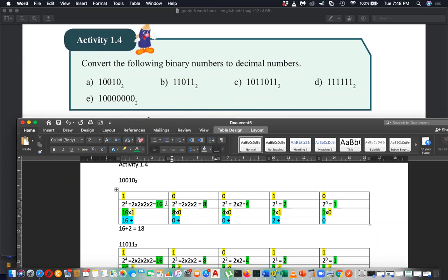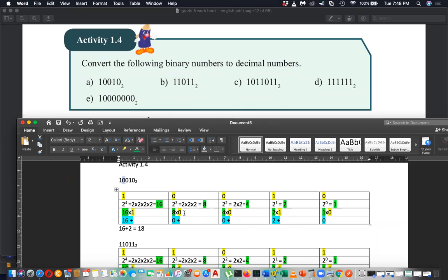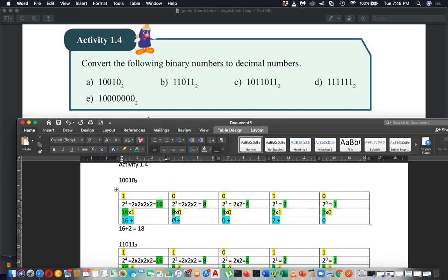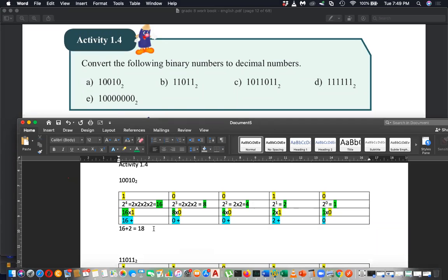Now multiply each positional value by the digit: 16 multiplied by 1 is 16, 8 multiplied by 0 is 0, 4 multiplied by 0 is 0, 2 multiplied by 1 is 2, and 1 multiplied by 0 is 0. Then add all the results: 16 plus 0 plus 0 plus 0 plus 2 plus 0 equals 18. If you cannot understand, please let me know and I can help.